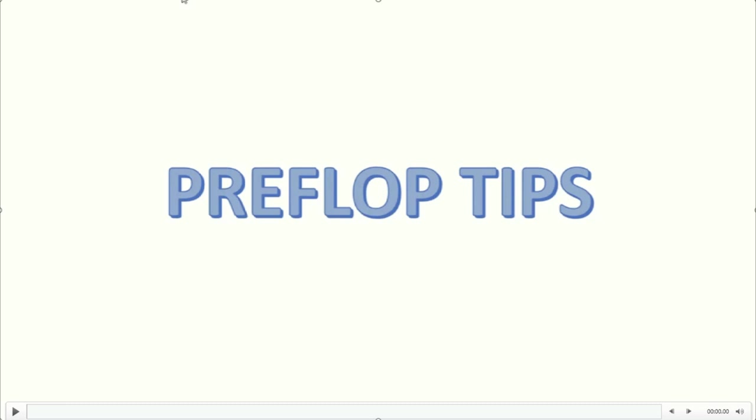I think preflop is really important because how you play preflop really affects how your postflop game plan is going to be. So today I'll just be sharing 3 tips with you guys.